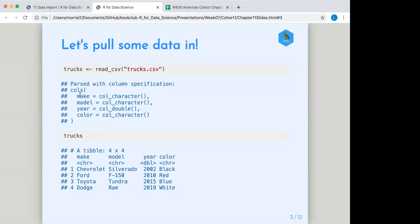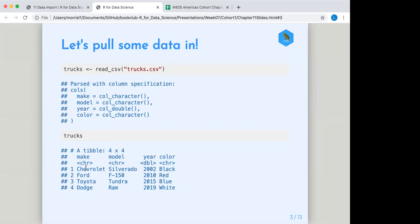And here's what it did for me. It told me, okay, well here's the columns that I see. Make looks like it's a column of character values. Model looks like it's characters as well. Gear looks like doubles and color looks like characters as well. And I just printed out trucks here so you've got an idea of what I actually put in there. And as you see, we covered this last time around with tibble. When you print out a tibble, it shows you what it guessed as the character. So we see here that it pretty much got them right.